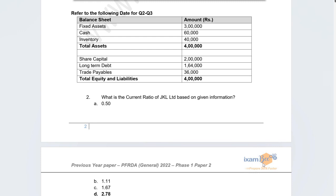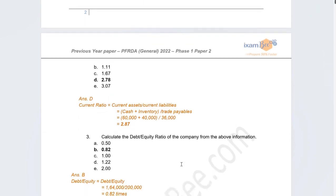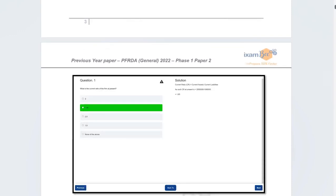The next question required calculating the current ratio and debt equity ratio from a given balance sheet. Current ratio is a simple calculation of current assets divided by current liabilities — using cash and inventory on the assets side. The debt equity ratio is calculated from long-term debt and equity funding. The exact numbers may vary as students couldn't recall them precisely, but both ratio types were extensively practised in the course.